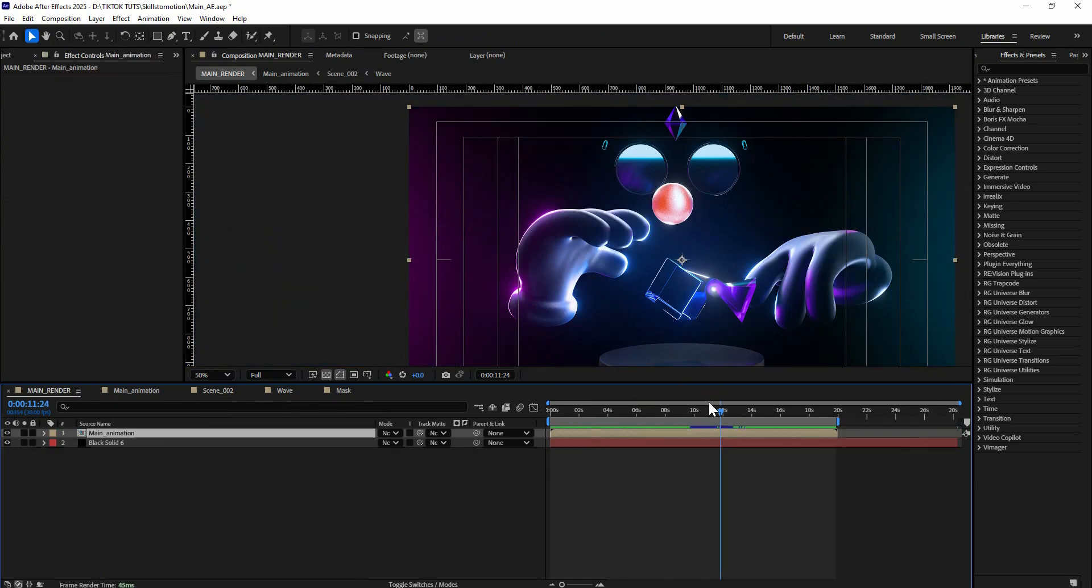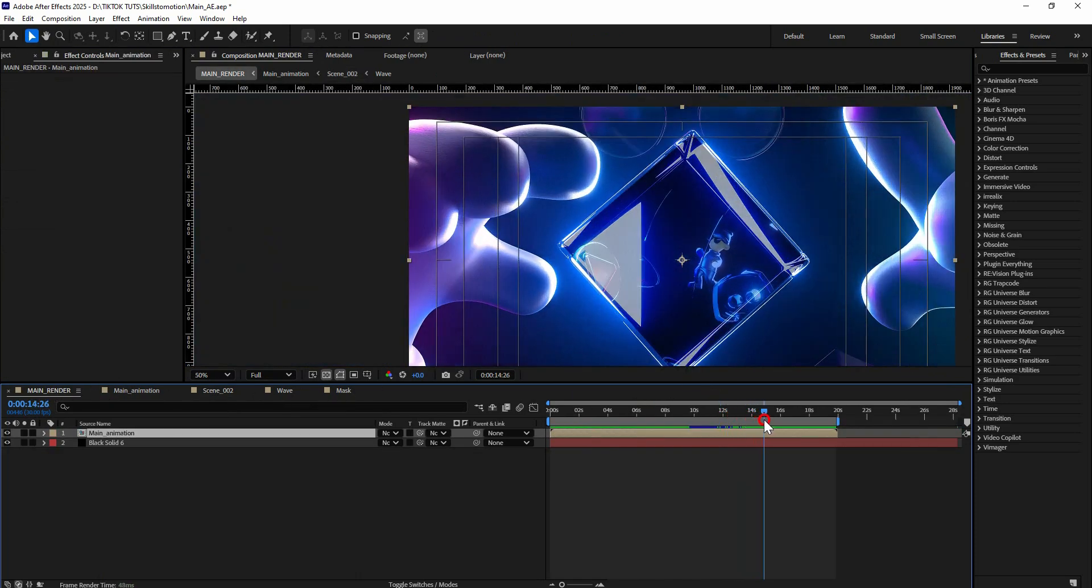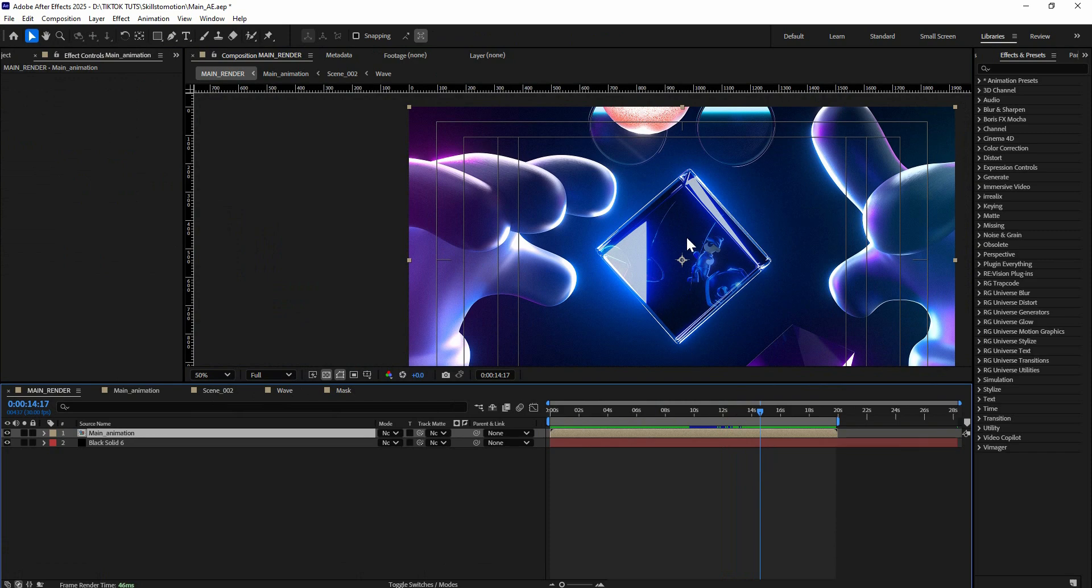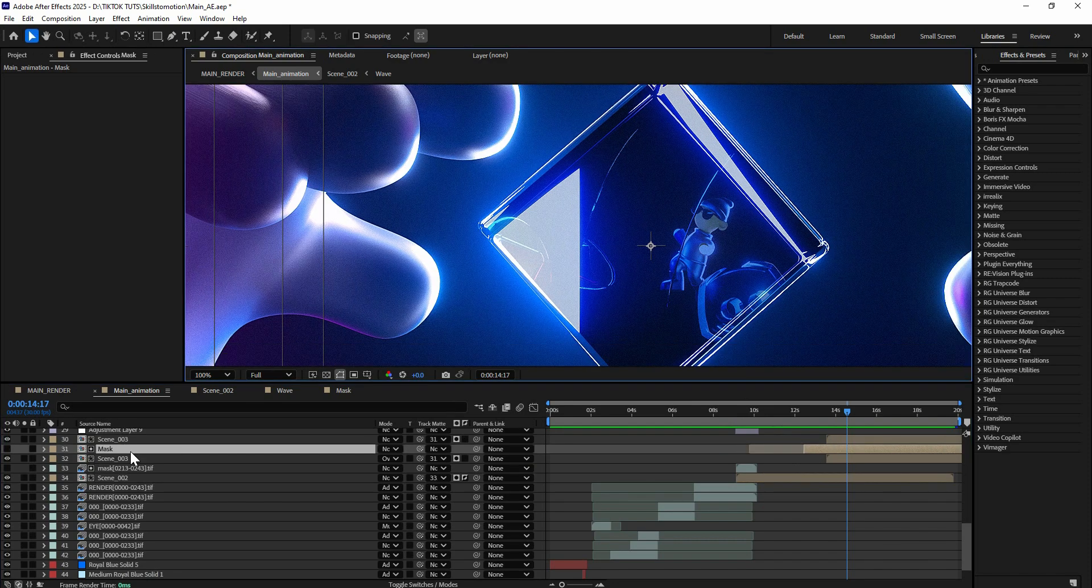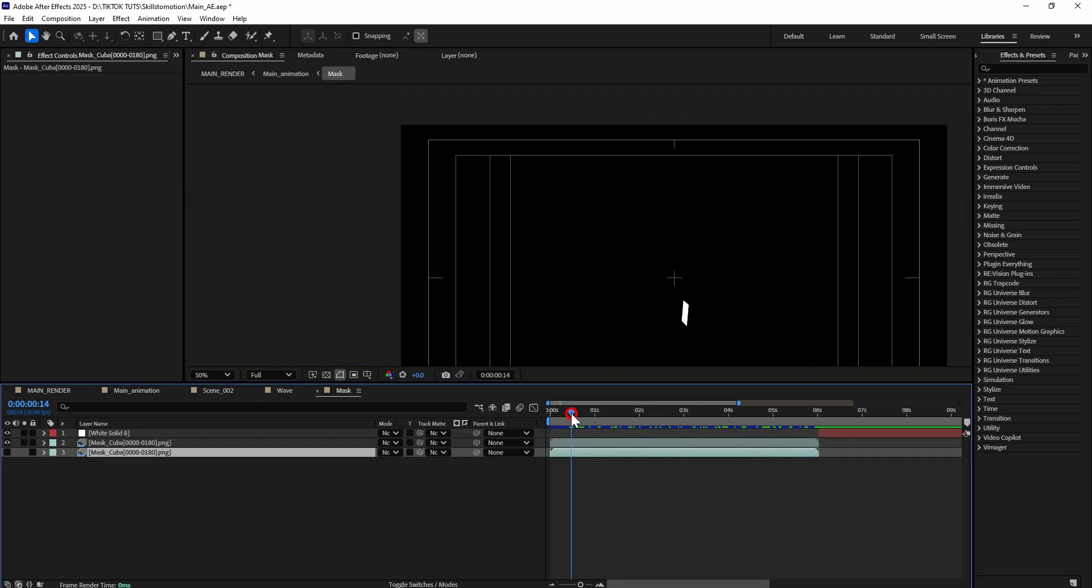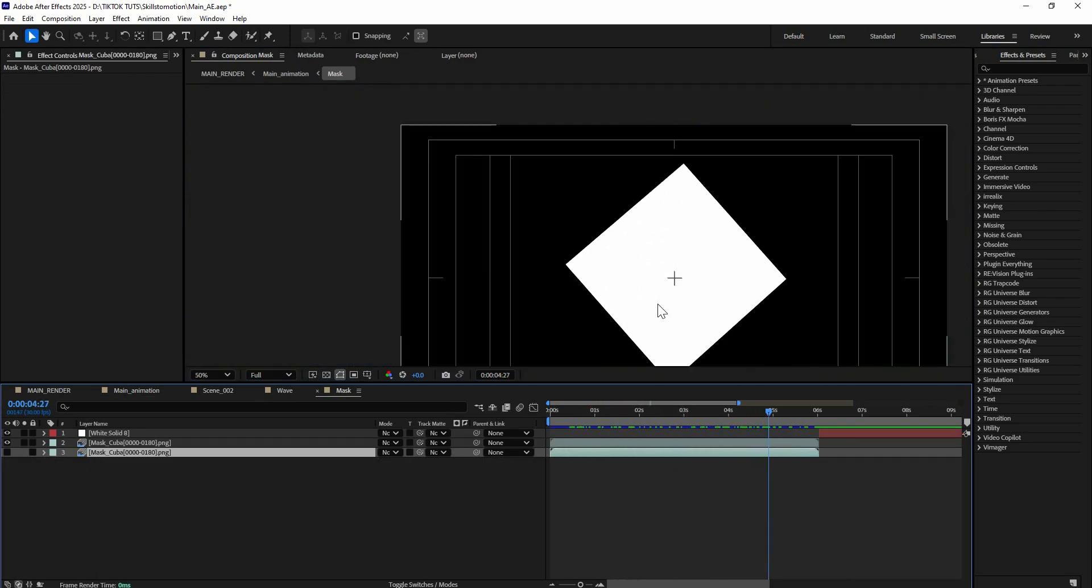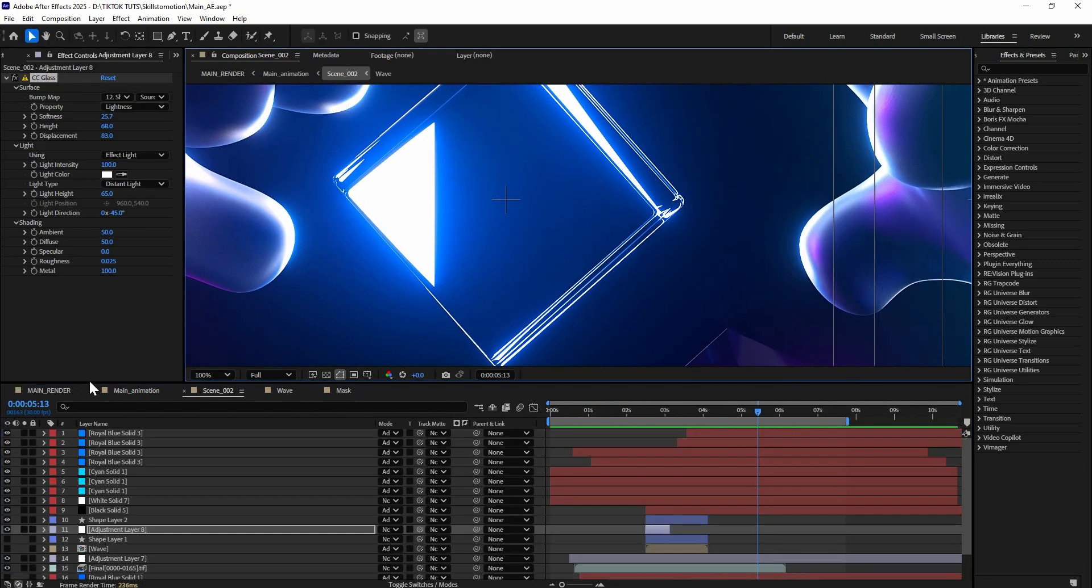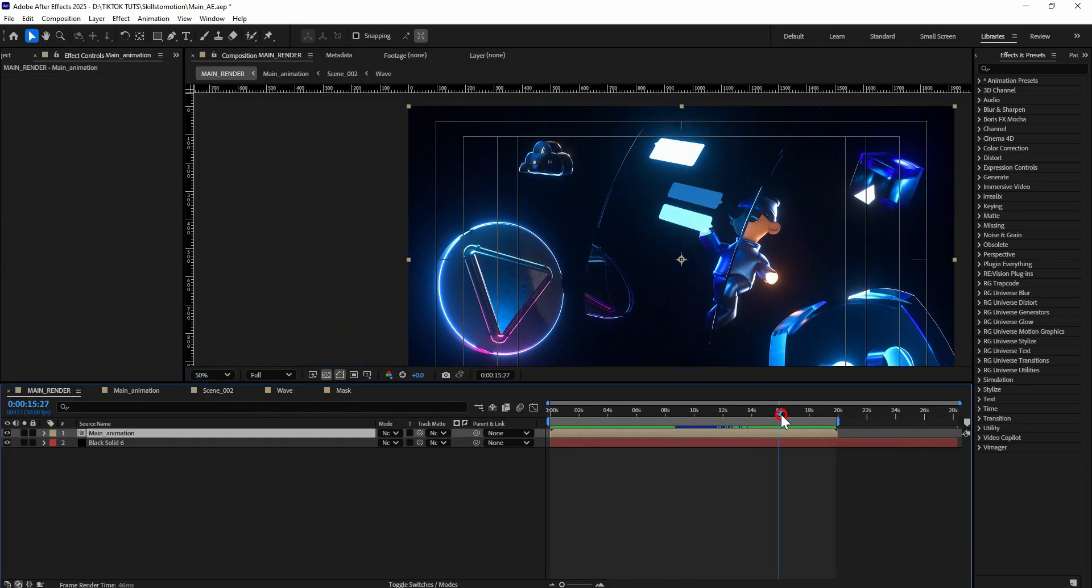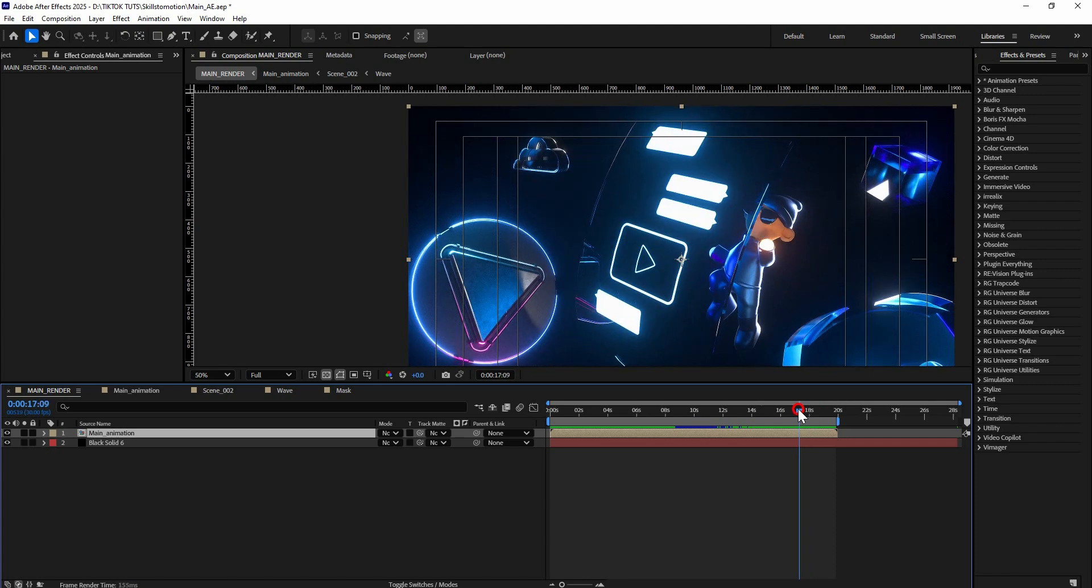Also for the next scene, I used the mask from this cube to transition it to the third scene. This mask was exported from Cinema 4D and it transitions to the final scene.